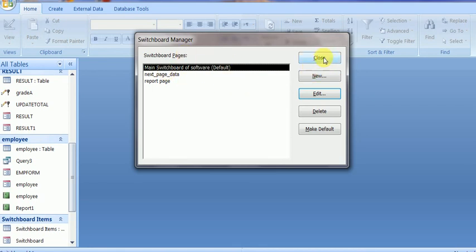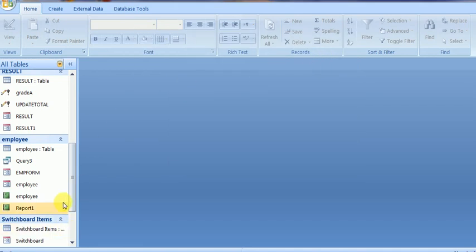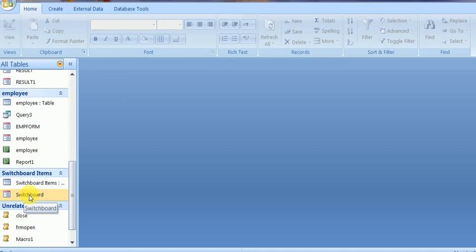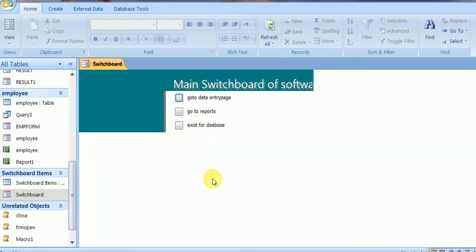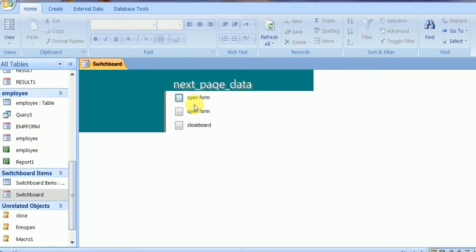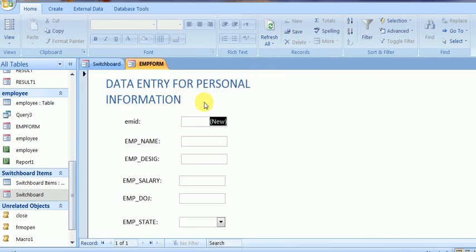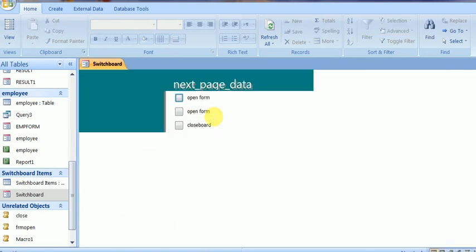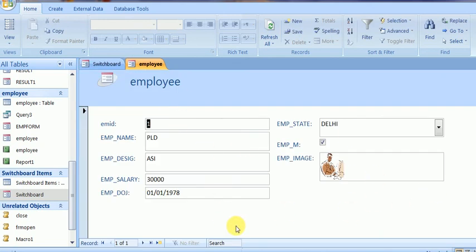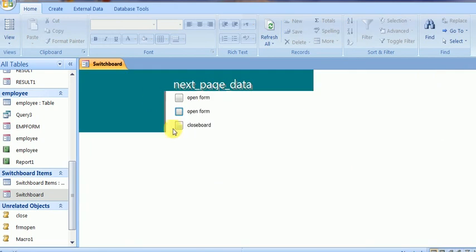I close it and run it from the switchboard form. Double-click it — yes, it is the main switchboard of the software, which is connected with data entry, reports, and exit buttons. I click on data entry — yes, it is the data entry page where the open form is. I click on it and it opens the form. I will close it and it goes back to the switchboard. The second form is also there and can also be closed to return to the switchboard.